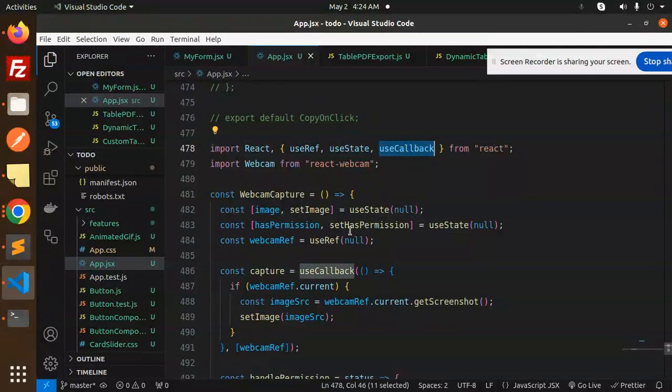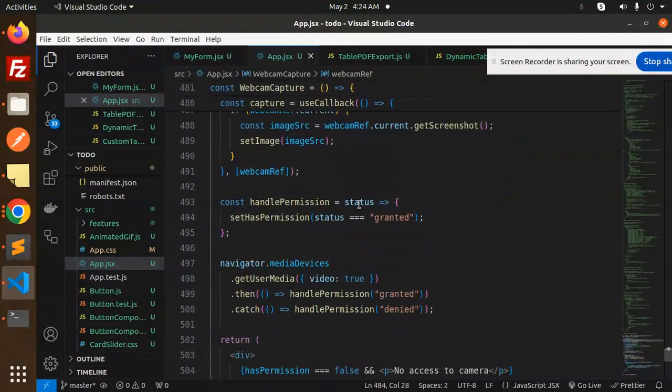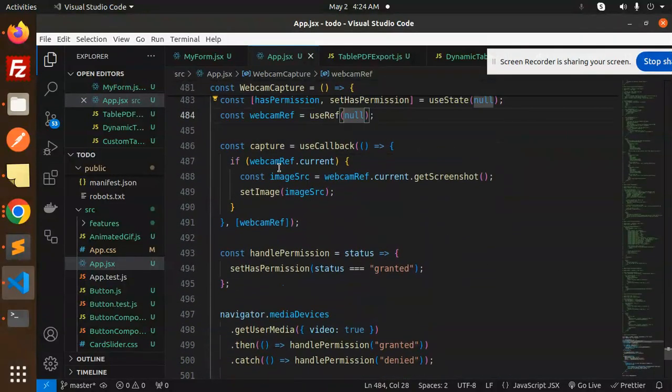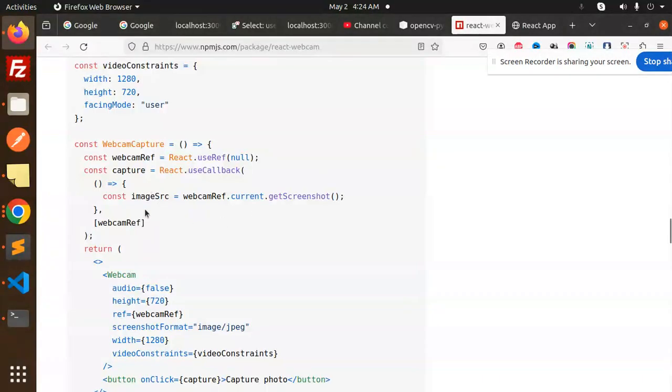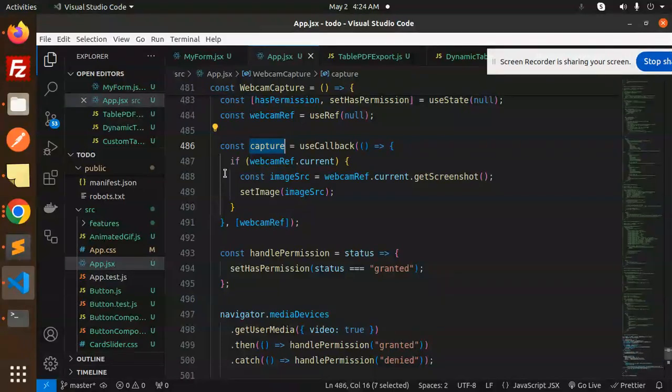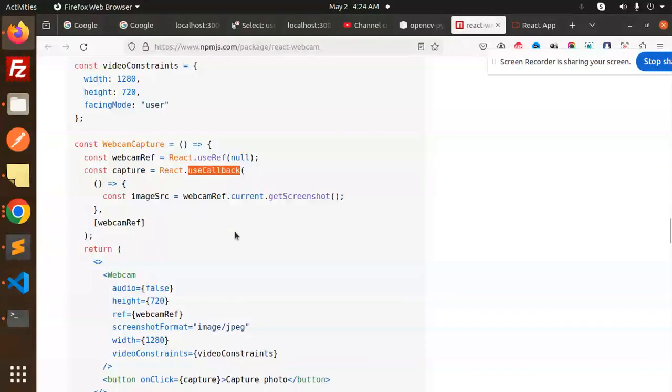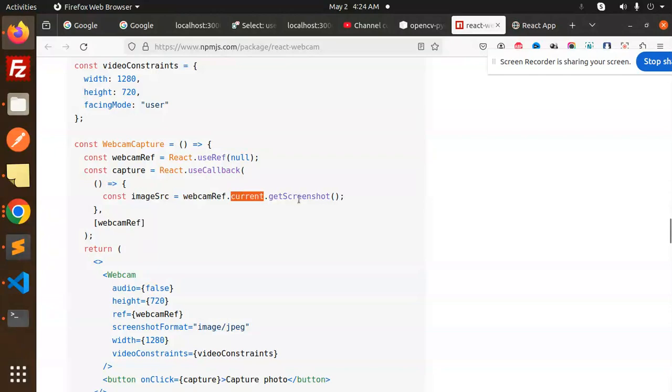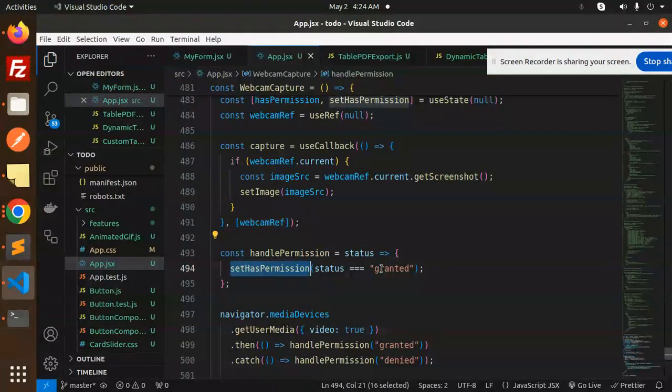React useState and this, okay. And here we go with this one. So capture useCallback, so here we have the capture, okay. So capture useCallback, the same thing, the capture useCallback. Const image, get the screenshot, webcam current reference, get the screenshot and initialize with this one.